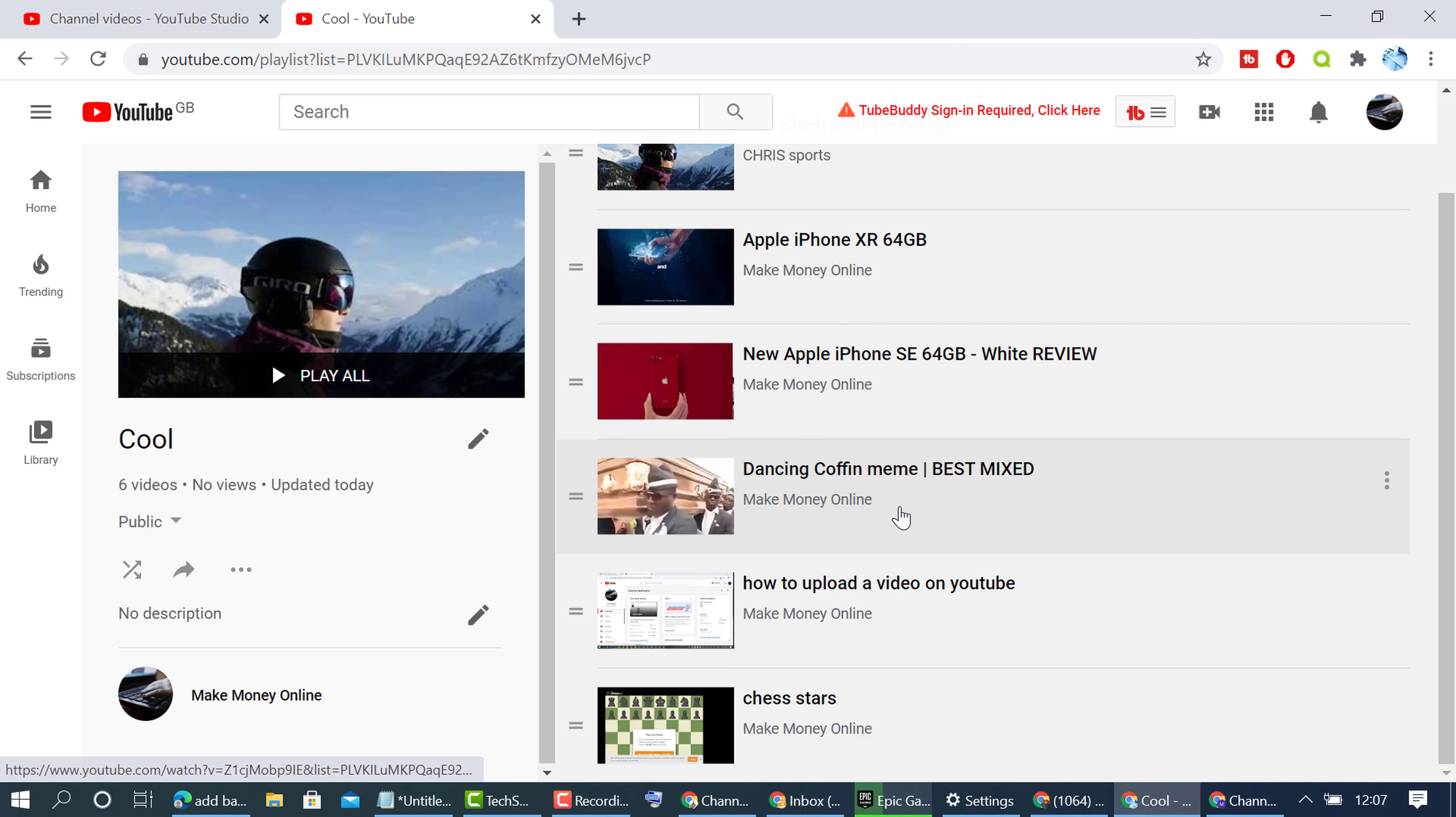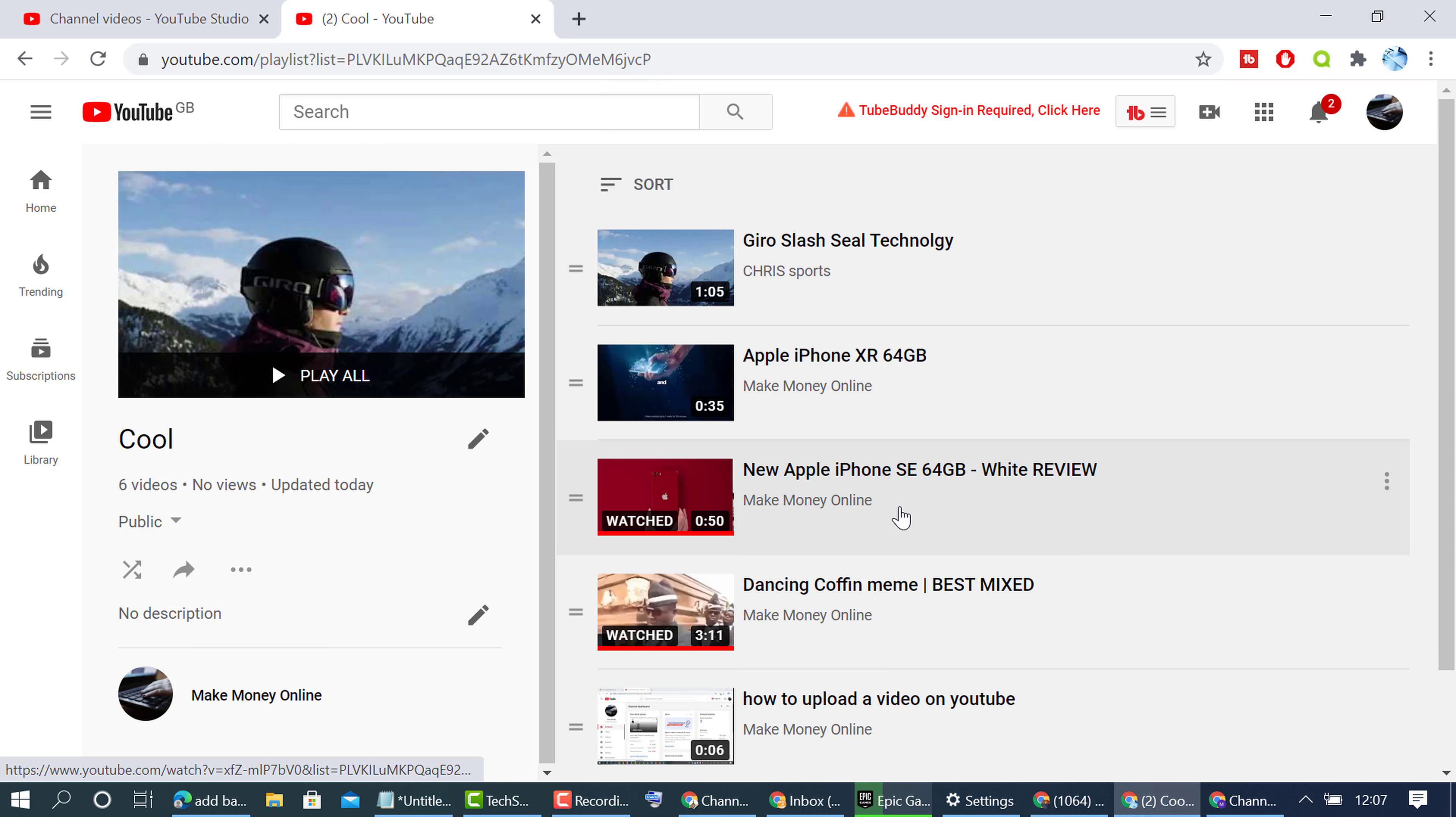That's it. This is how we can create a playlist on YouTube channel. Hope you like this video. Thanks for watching.